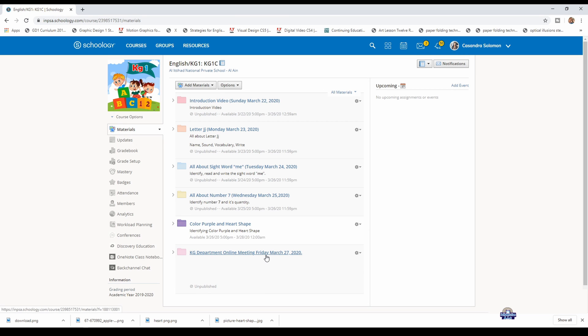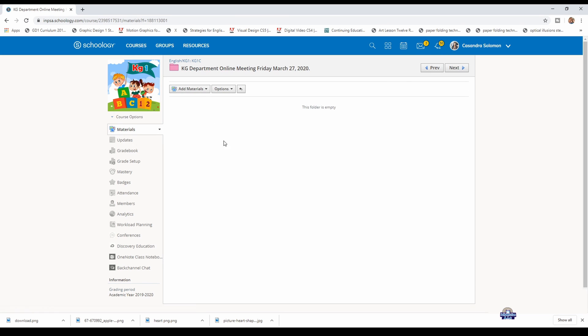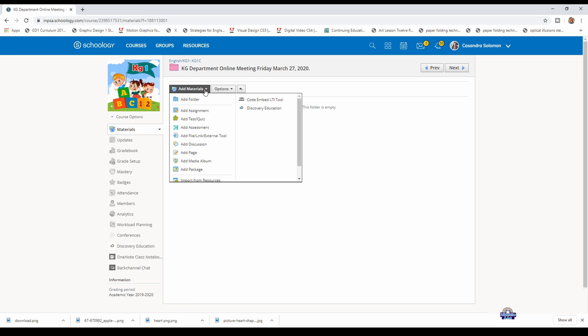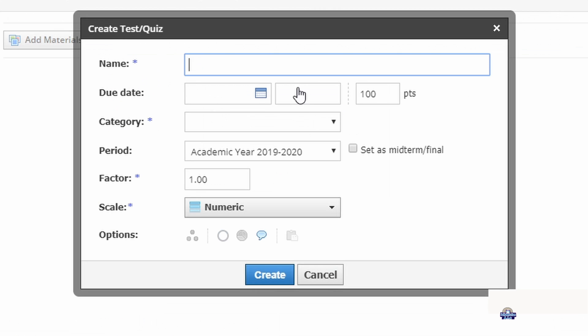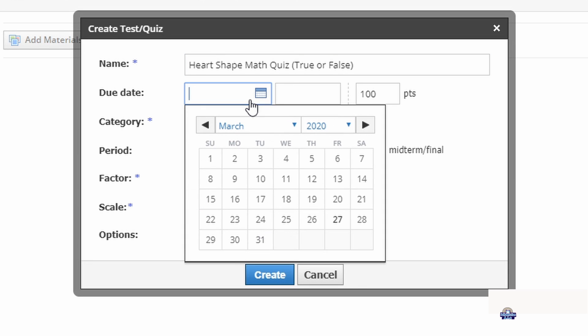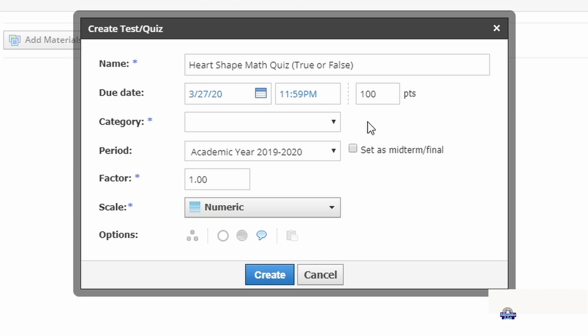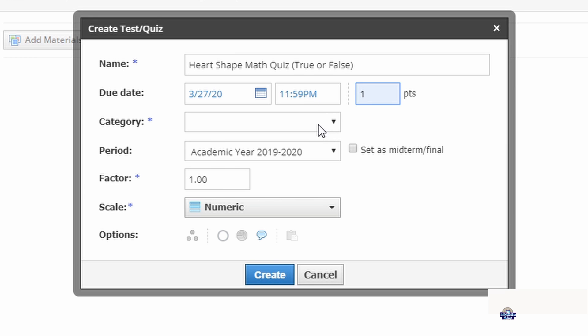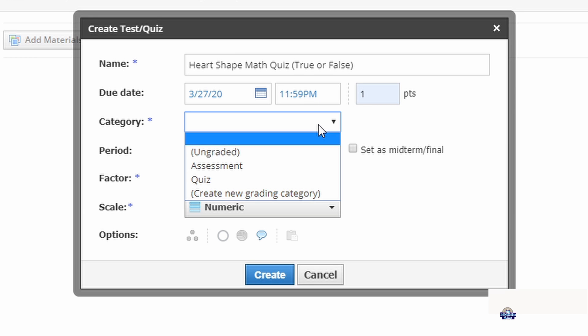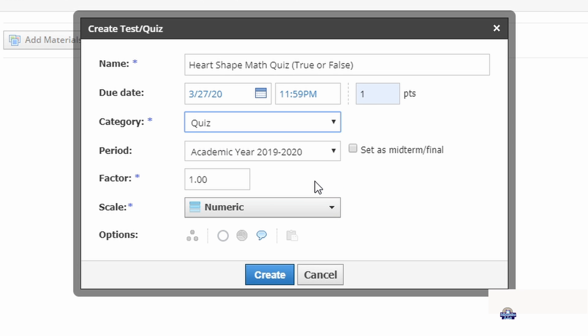Open the folder that you will add the quiz to. Click add materials, then click add a test/quiz. Type the title of the quiz, then add the due date, the points, and the category. For this demo we'll be using one point. Add the category as quiz and then create.